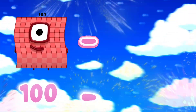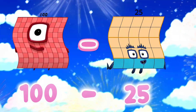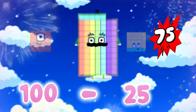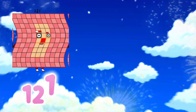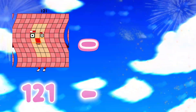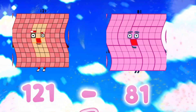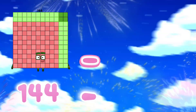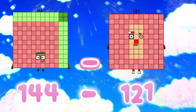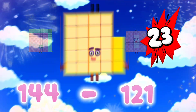100 minus 25 is equals to 75. 121 minus 81 is equals to 40. 144 minus 121 is equals to 23.